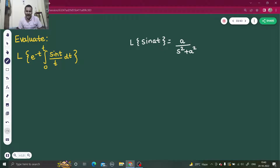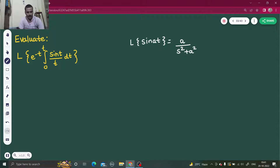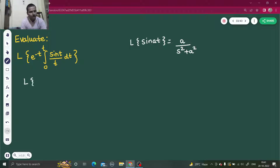In this question, how will we approach? We'll start from the innermost thing and try to generate the Laplace transform. We'll start from sin(t), then divide by t, then apply the property for the integral, then the first shift theorem, and finally we'll reach what we desire.